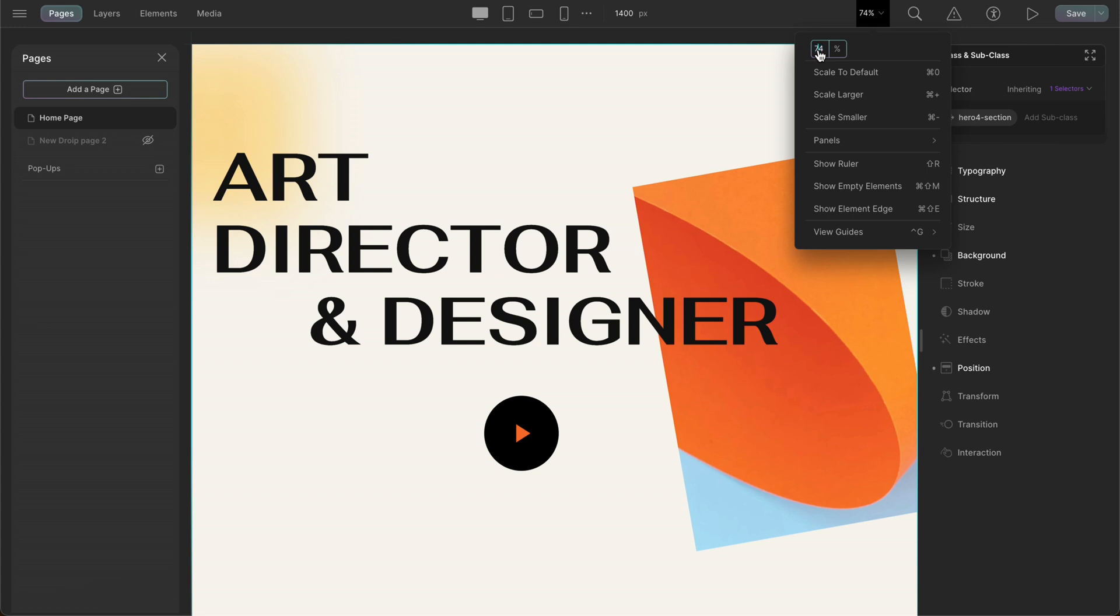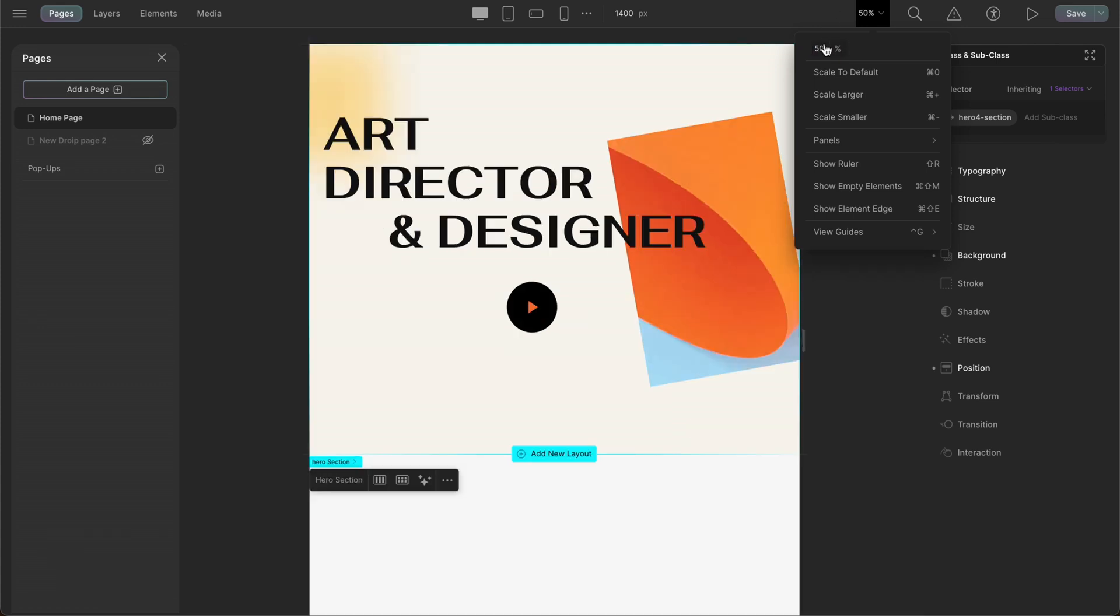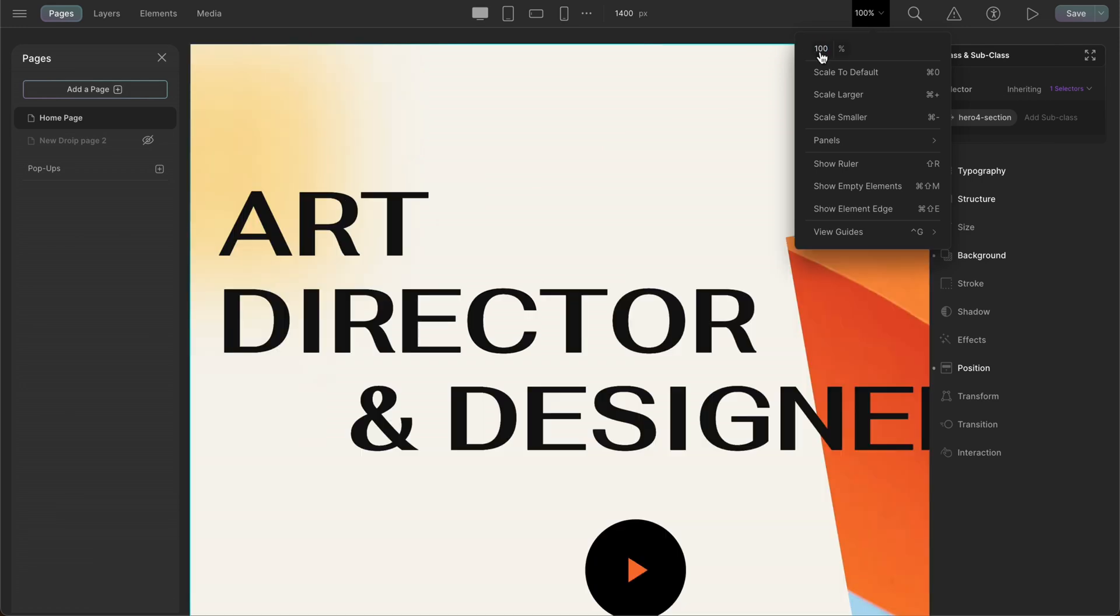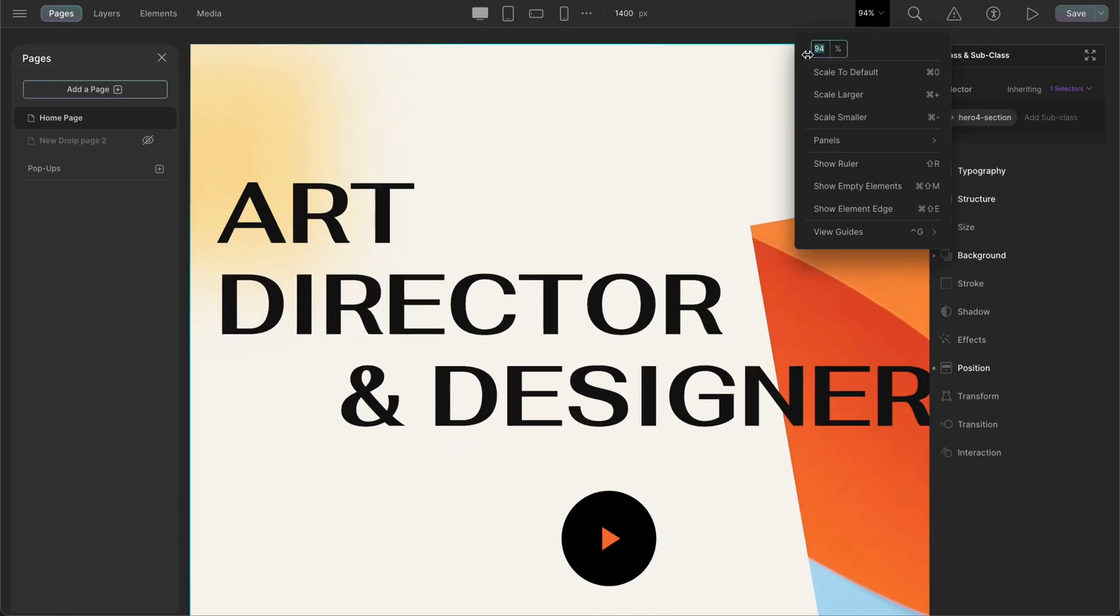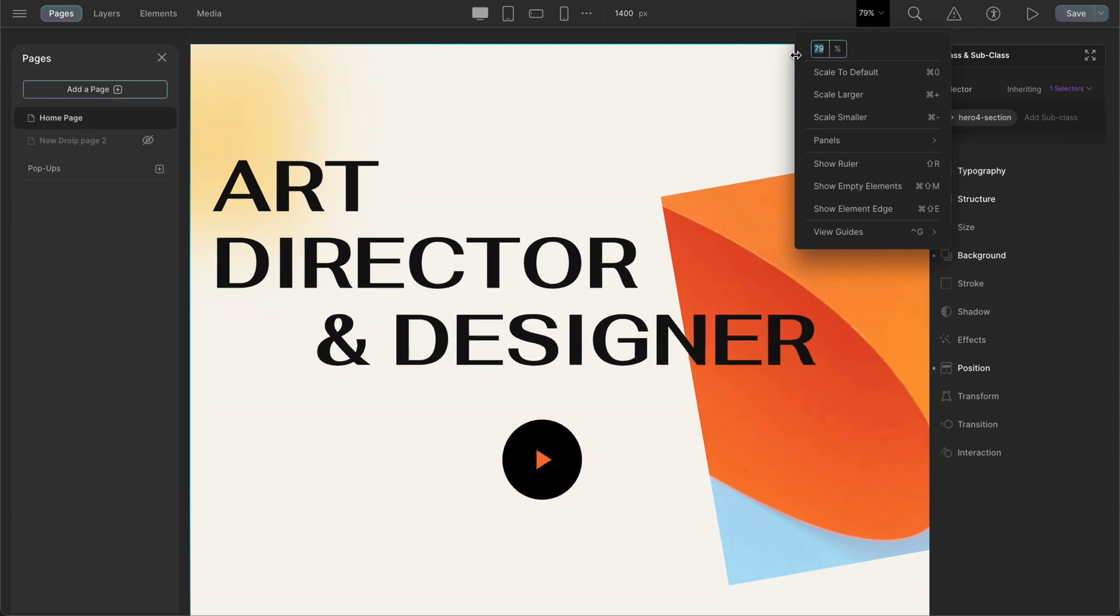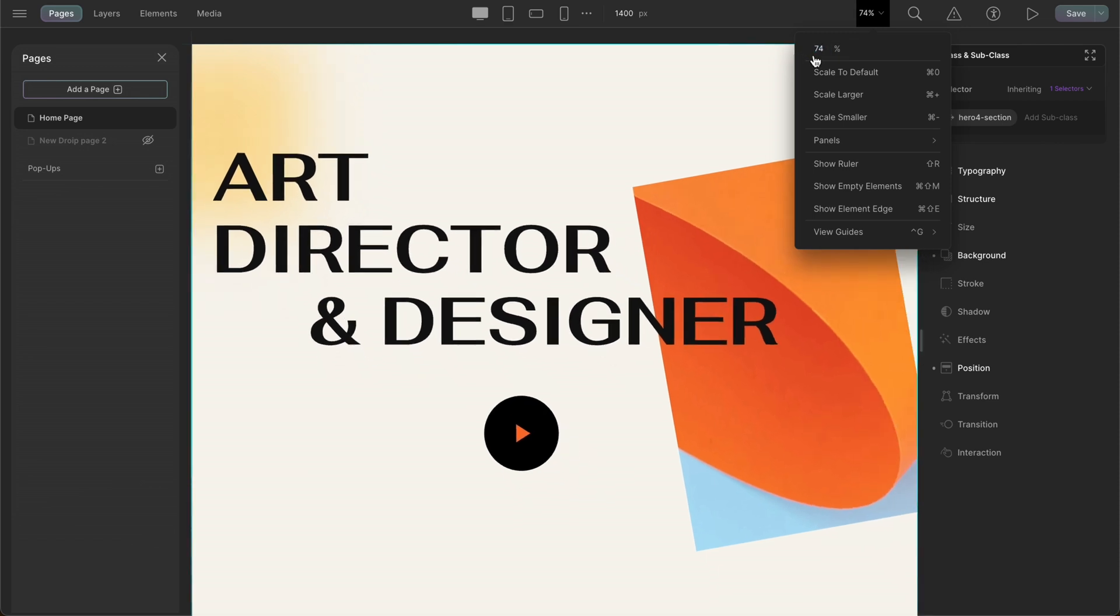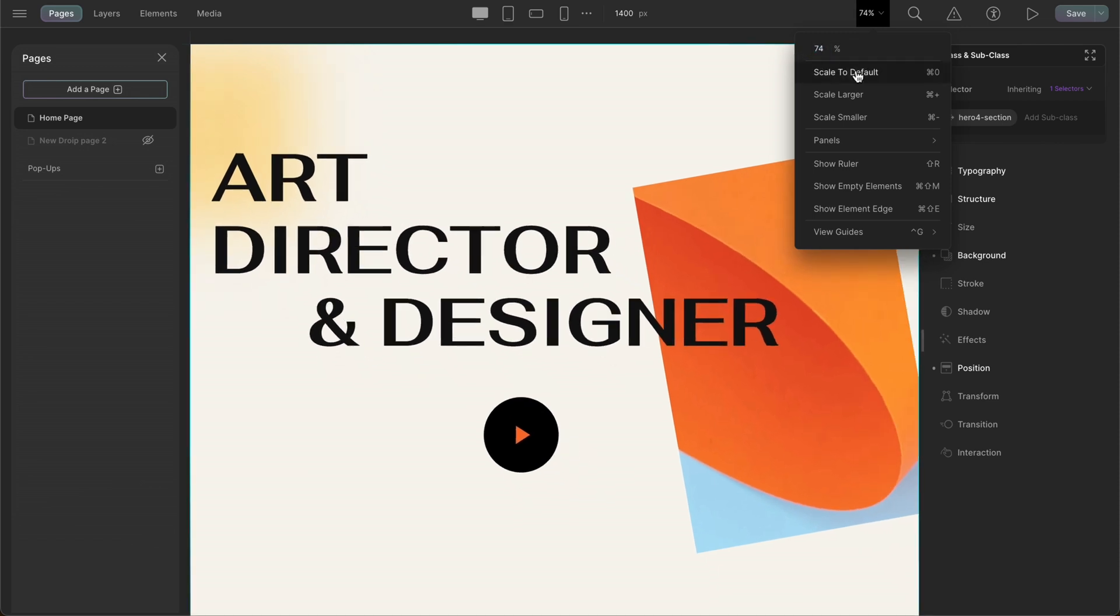Clicking on canvas control, we see all the options we have. DROIP gives us the ability to set canvas view percentage according to our needs. We can both set the percentage manually or simply drag it to adjust the value. And other than that, we also have presets that will make it easy for us to select canvas views that suit us.